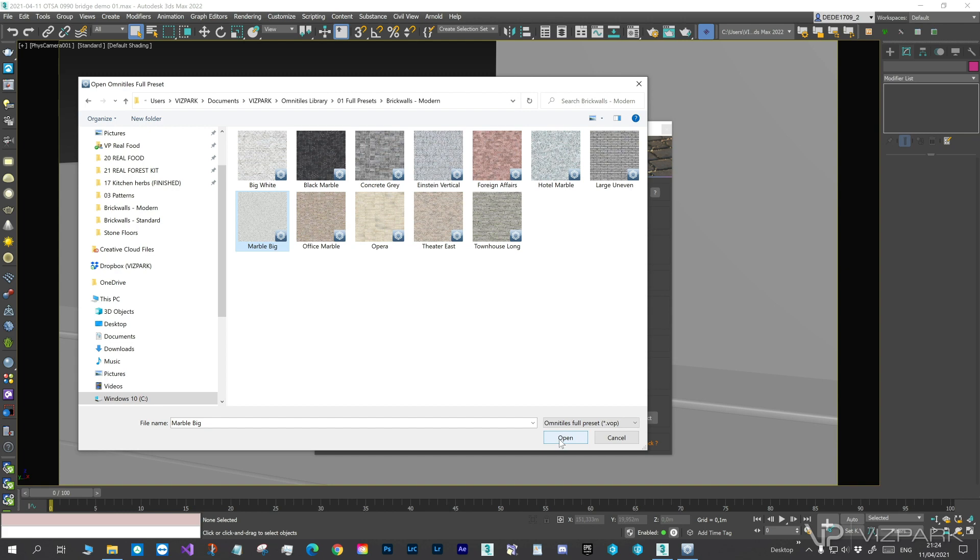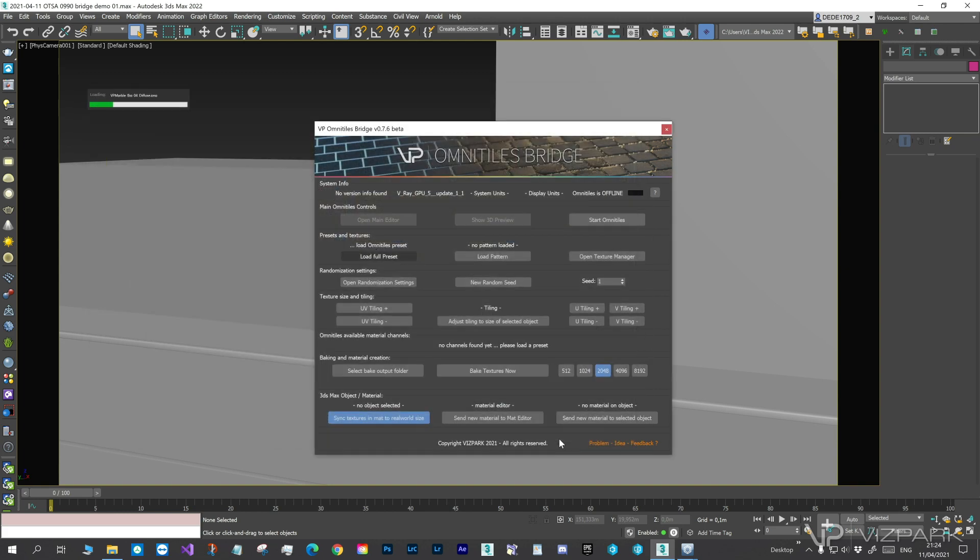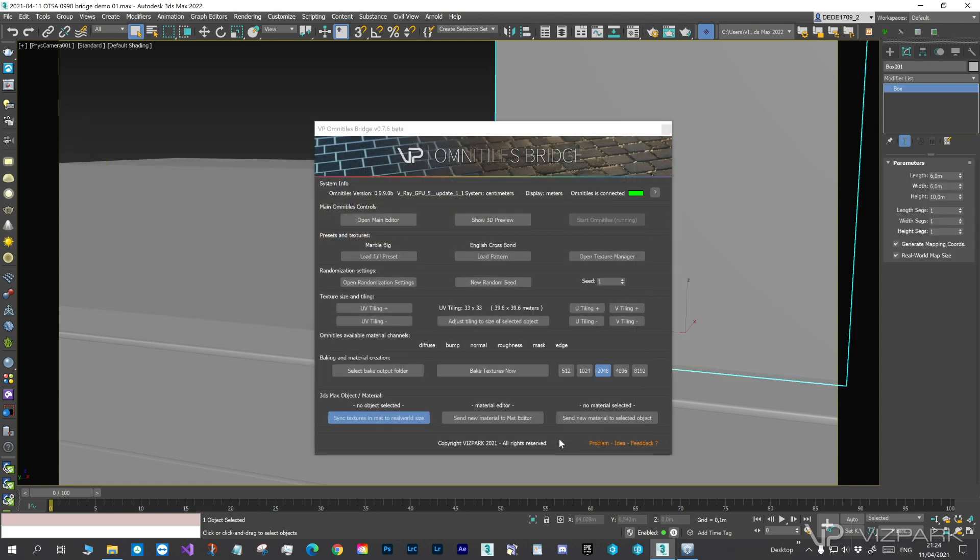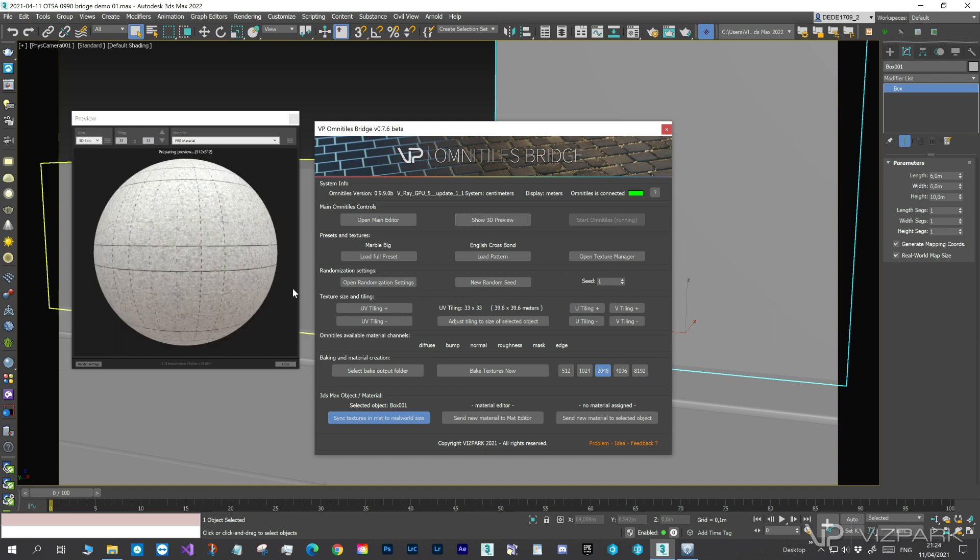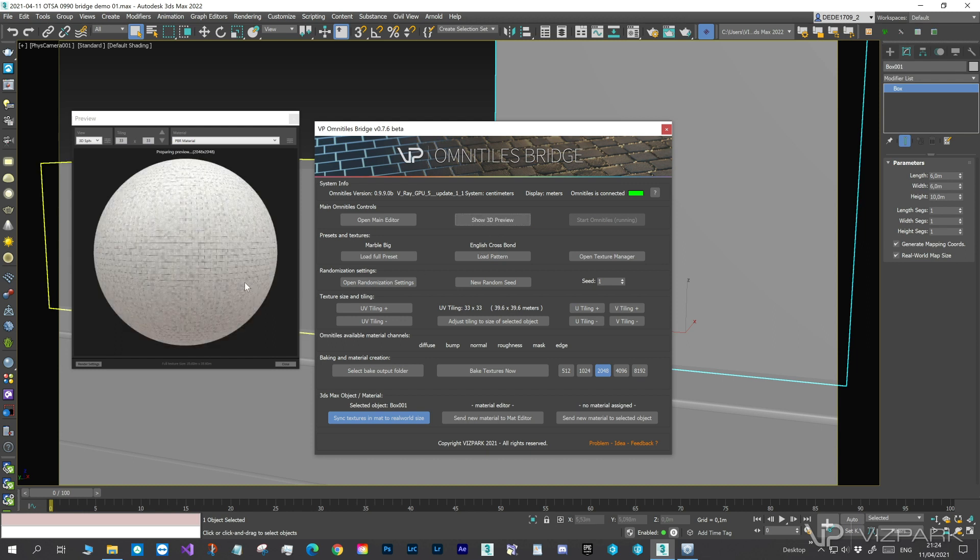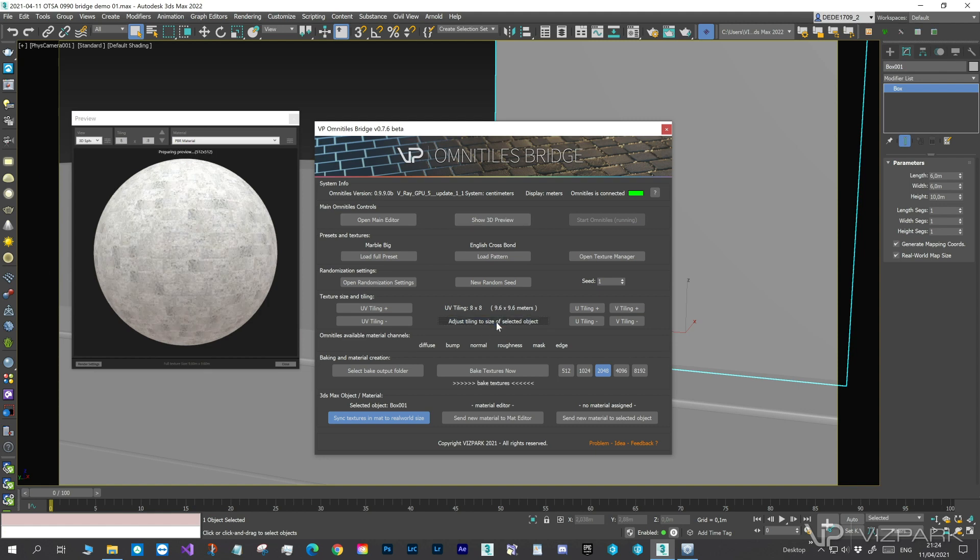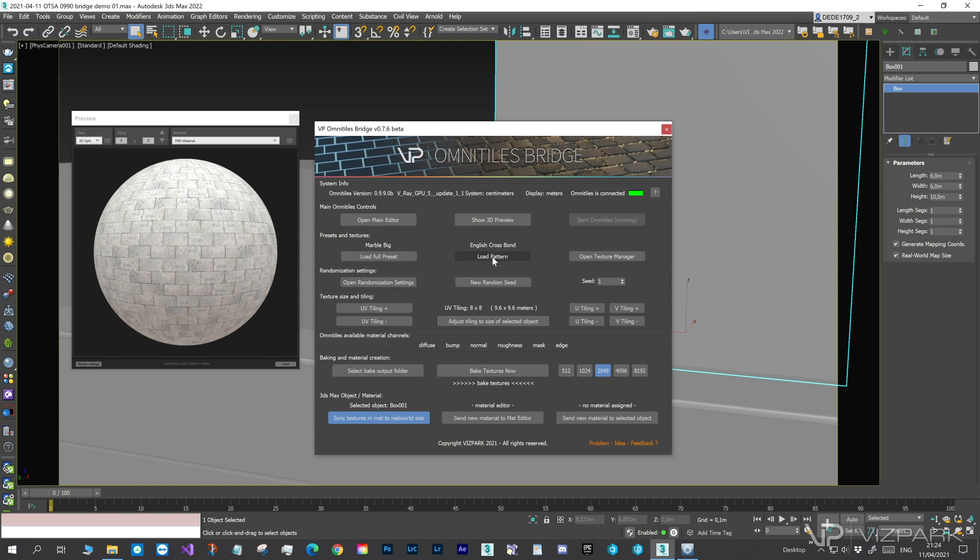So, let's choose the Marble Big preset. In order to get a texture that fits our building with the correct size, we'll select the object in the scene and click on Adjust Tiling to Size of Selected Object. This will calculate and change the tiling settings so that the texture covers the entire building without repeating itself.